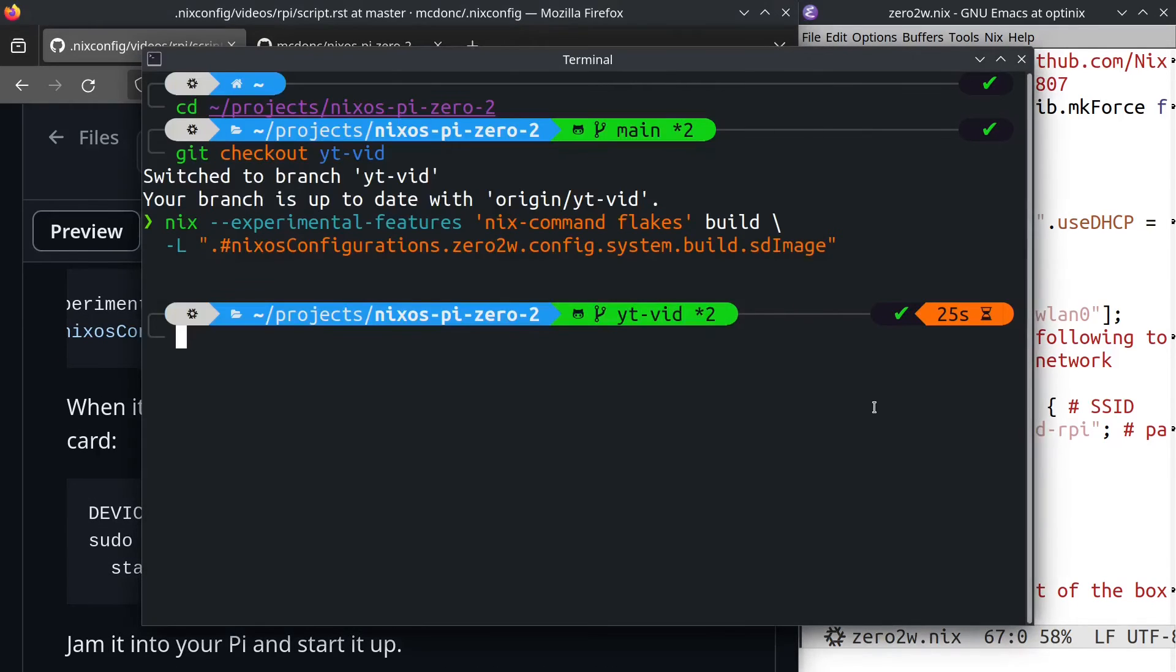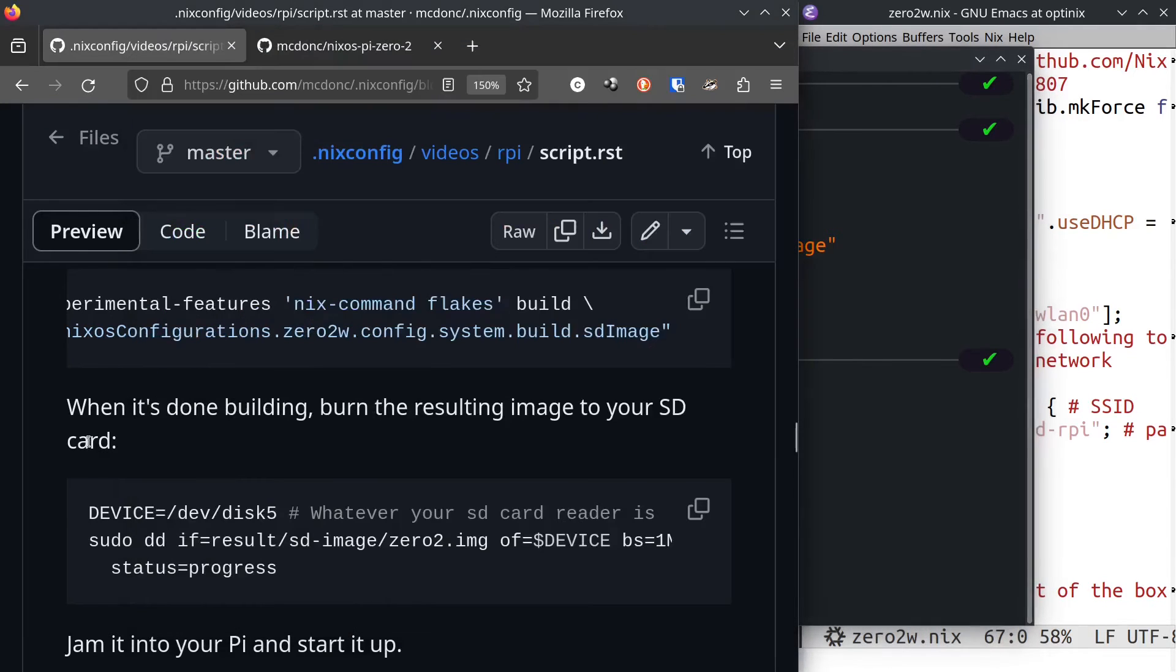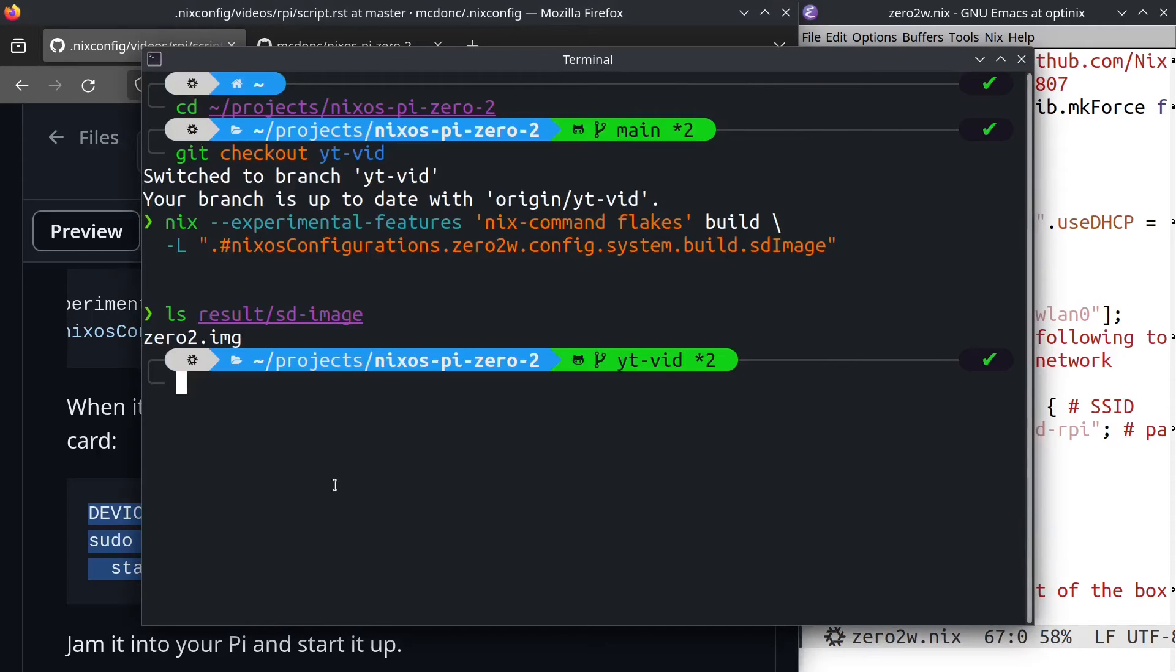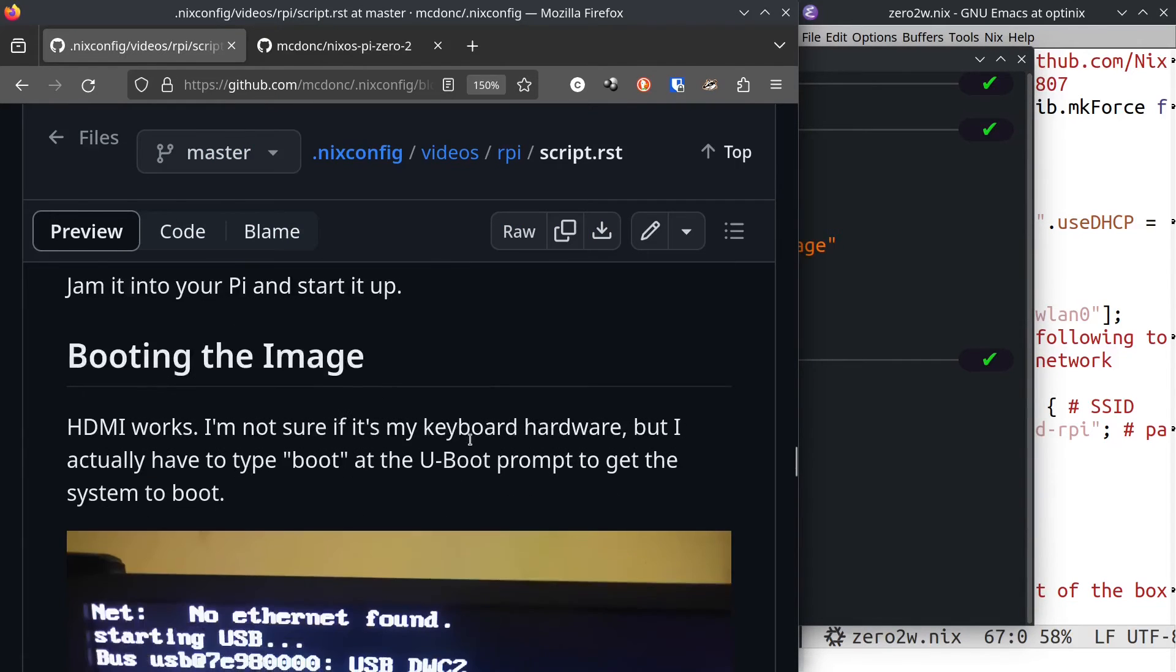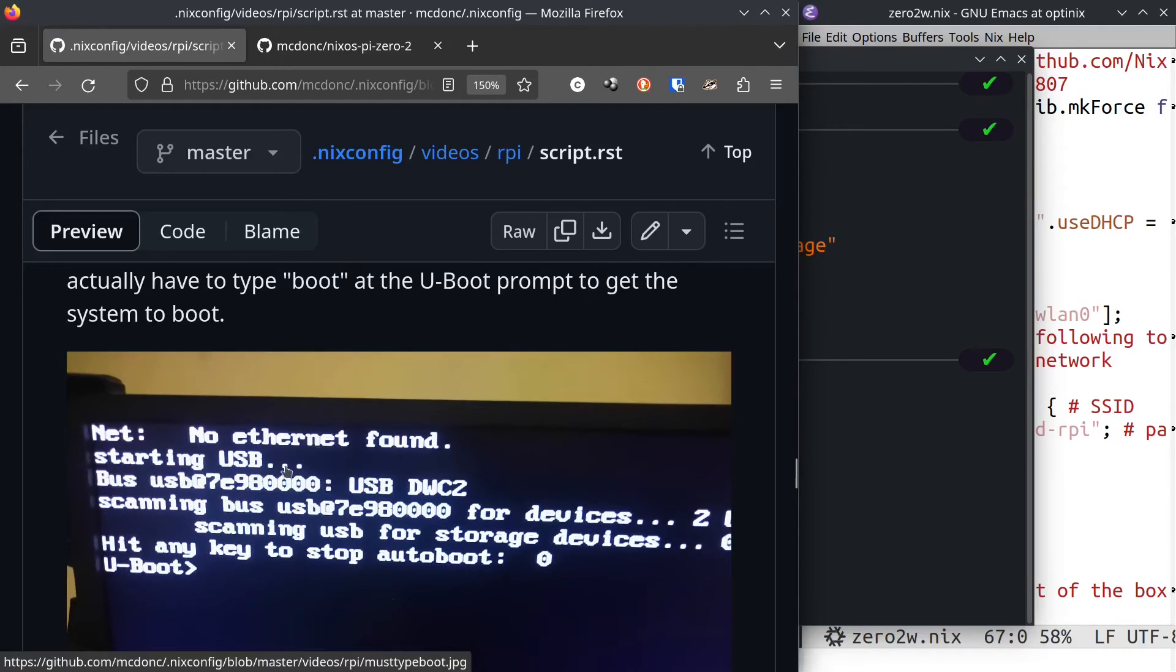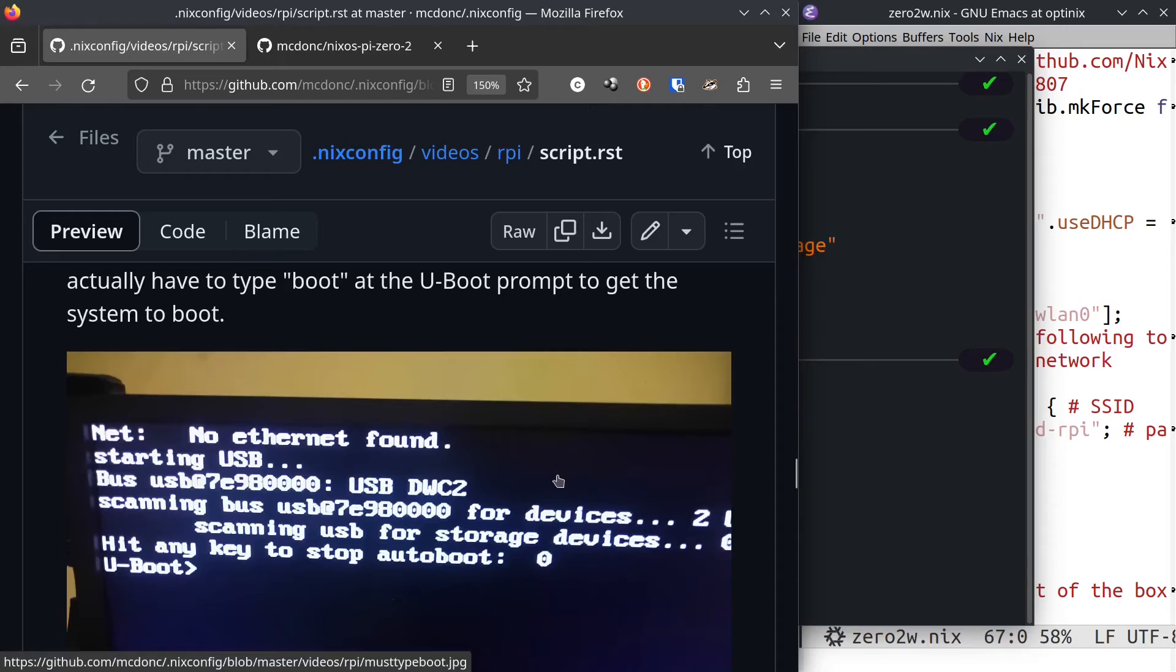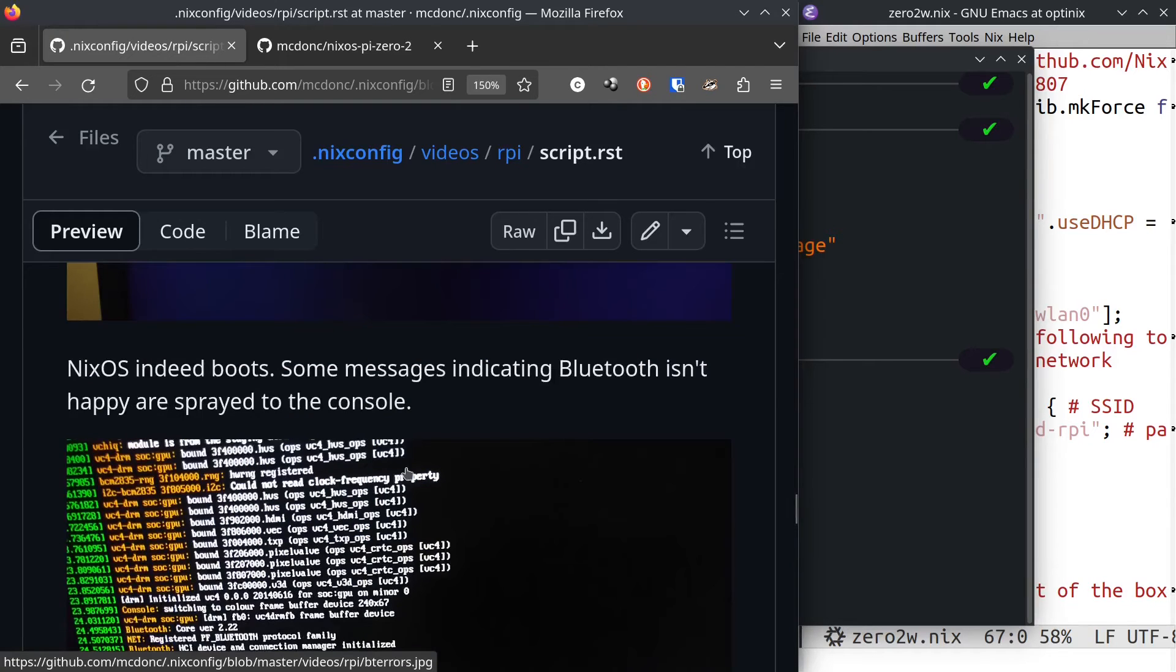So we can now burn the resulting image, which is inside of zero2.image. Use dd to do that. I am not going to do this because I already have one burned. And then we can jam it into our Pi and start it up. I've already done that as well. When I did that, this is what I saw. I'm not sure if it's my keyboard hardware, but once I get some console output on HDMI, I actually have to type boot and hit enter at the U-Boot prompt to get the system to actually boot. I'm not sure if that's my fault or not. And then NixOS indeed boots.